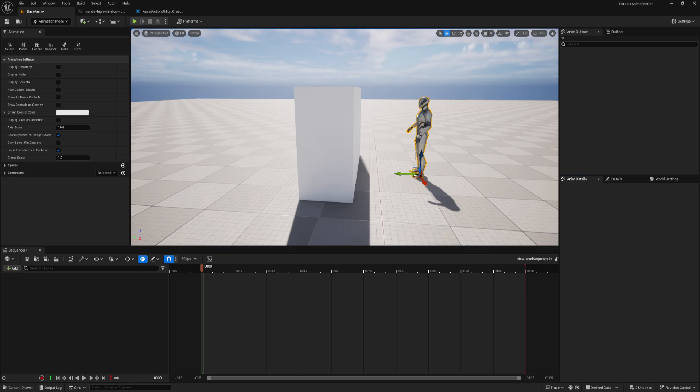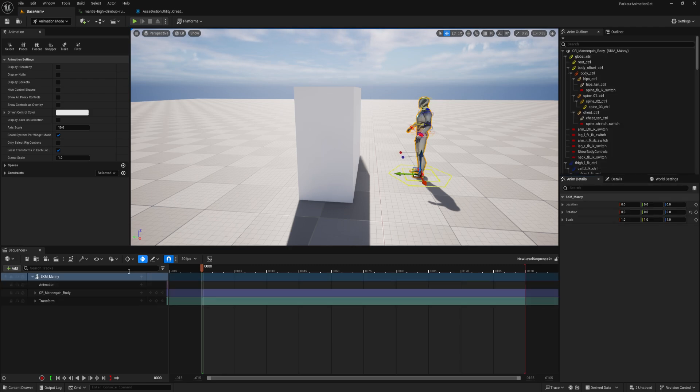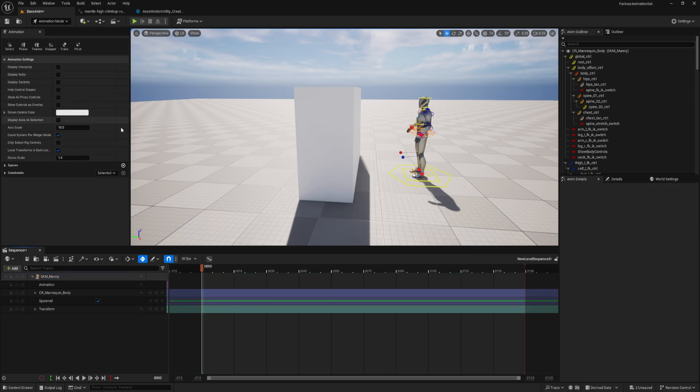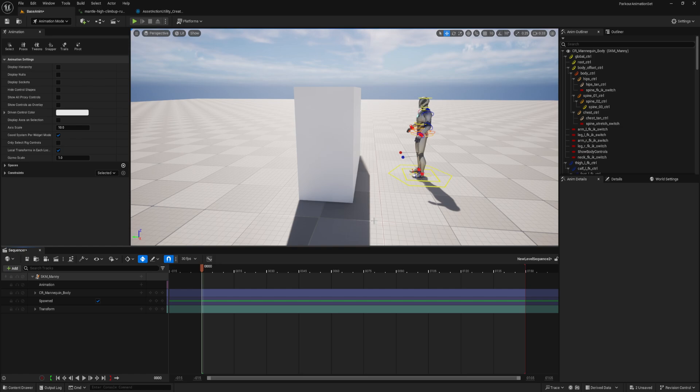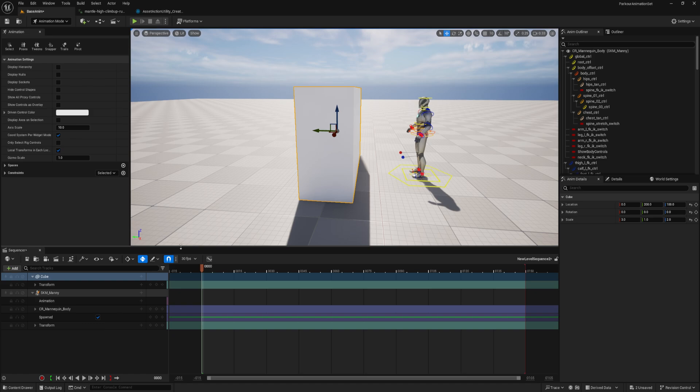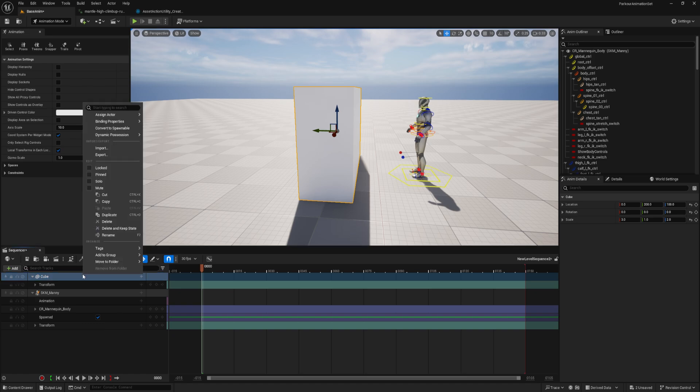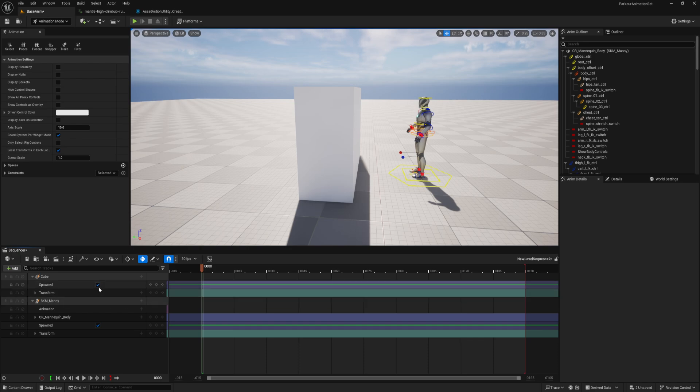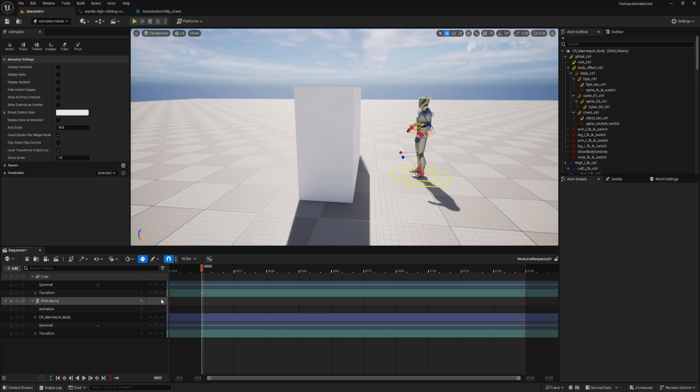Let's select the mani. I can hit control A to put it into the sequencer. And my preference is always to convert it to a spawnable, which means even if I open this sequence in a level that isn't this one, the mani will come along with it and everything that I need will be there. Do the same thing for the cube, control A, convert it to a spawnable.